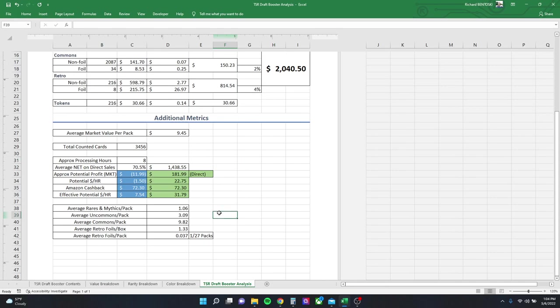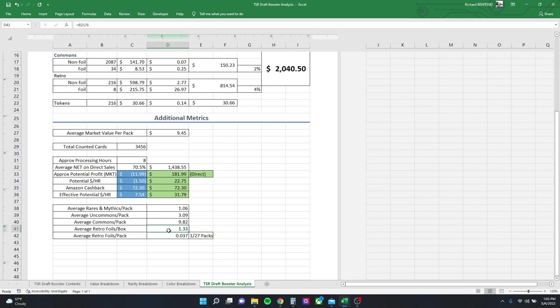So one of the questions I had early on was, how many retro foils do you get per box and on average per pack? Through Google searches, I found on Twitter that there was a number of 1 in 27. That's actually exactly what it came out to. I got 1.33 per box, 8 of them, and that came out to 1 in 27 packs. So that number is pretty accurate.